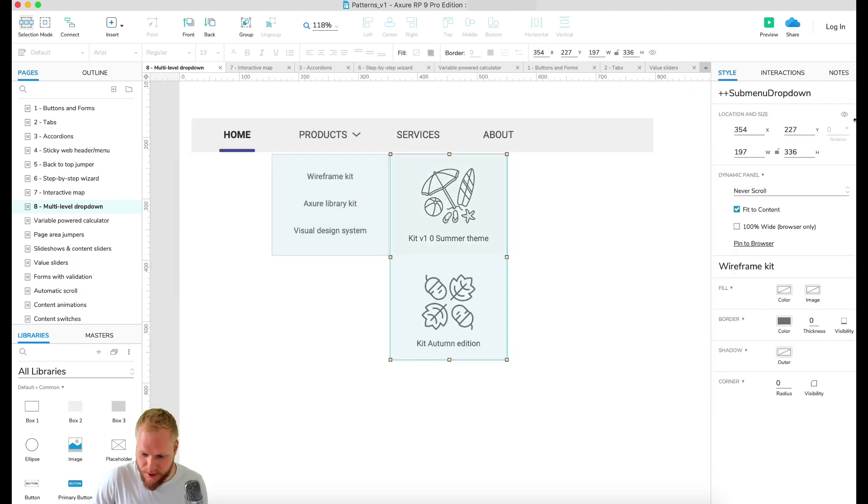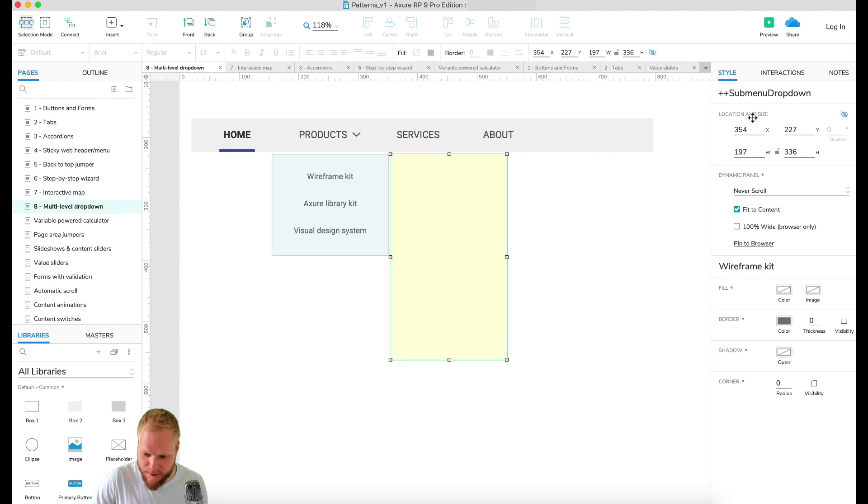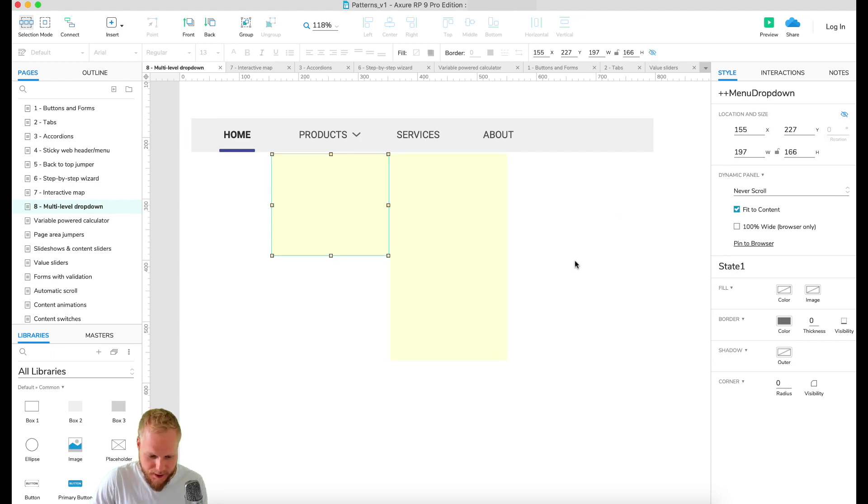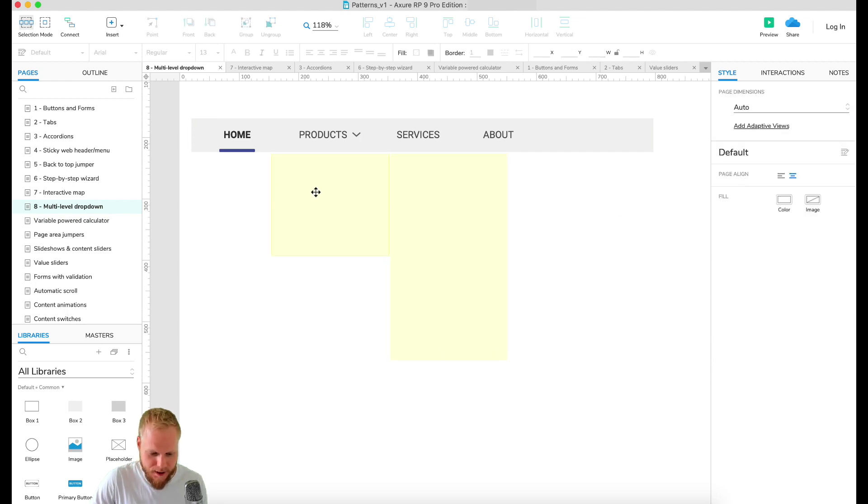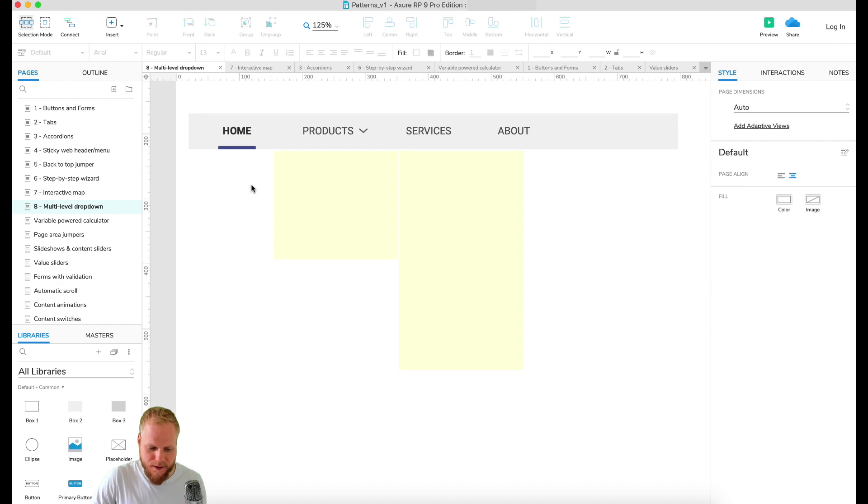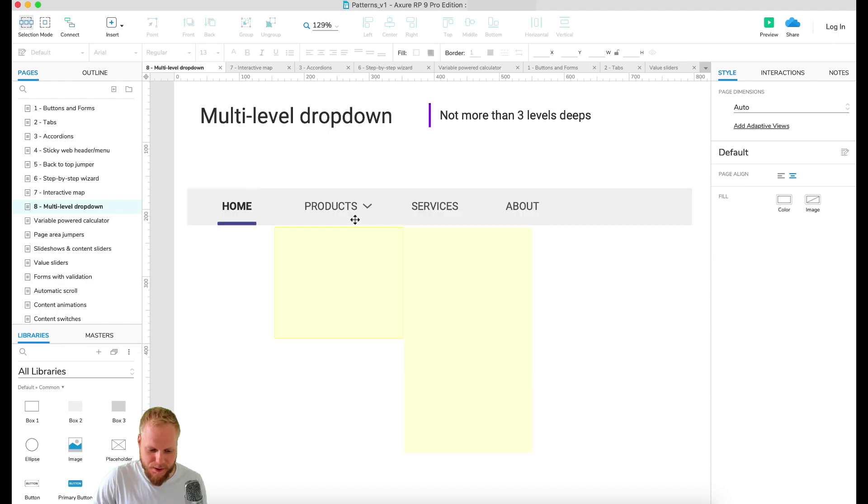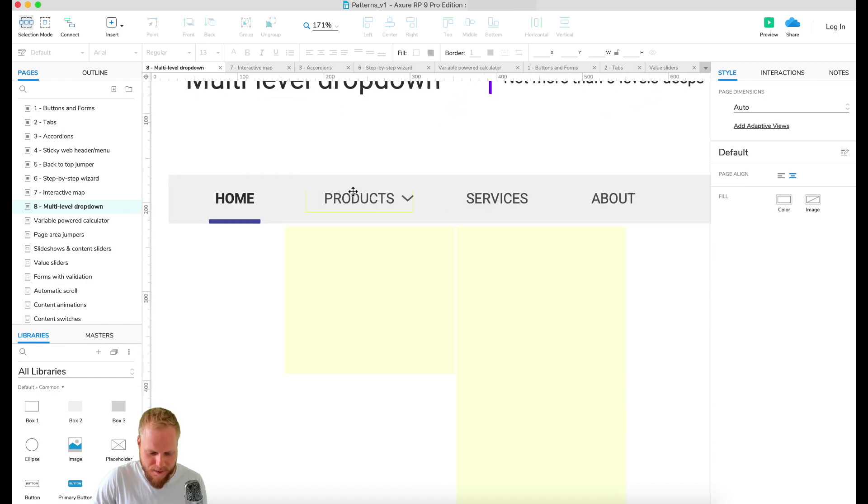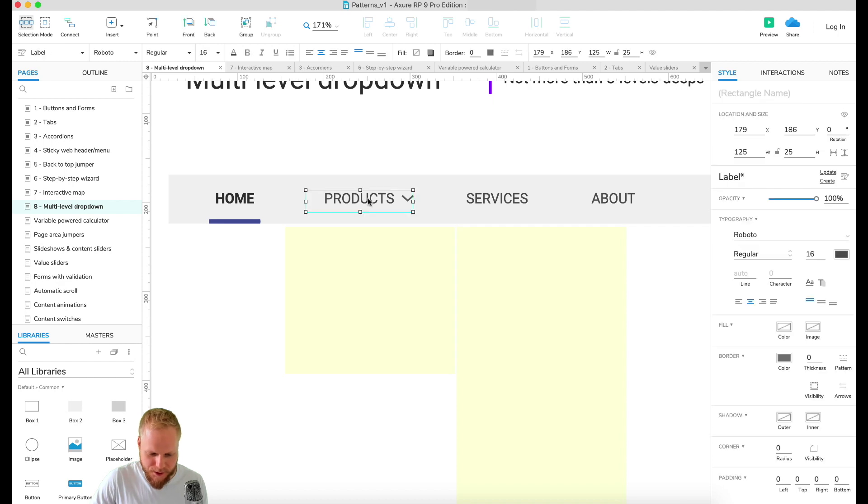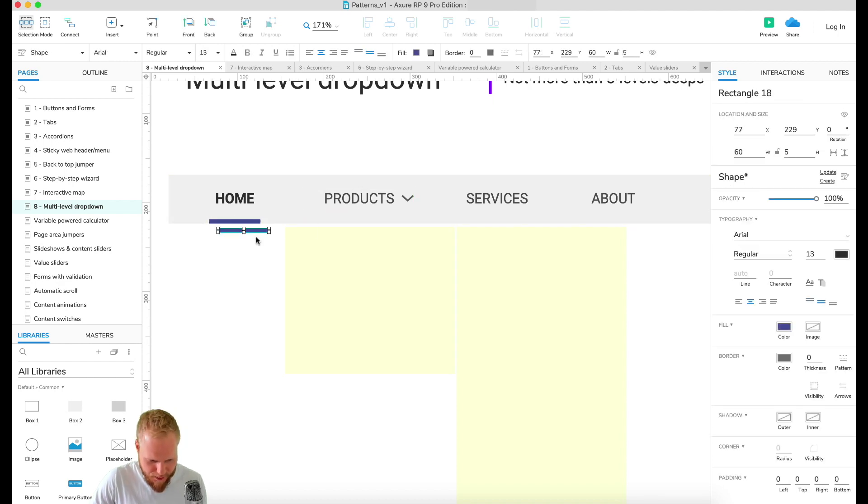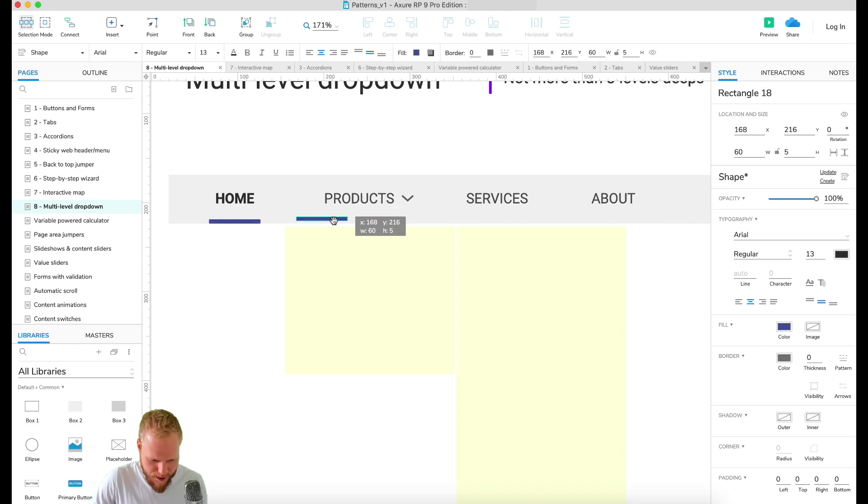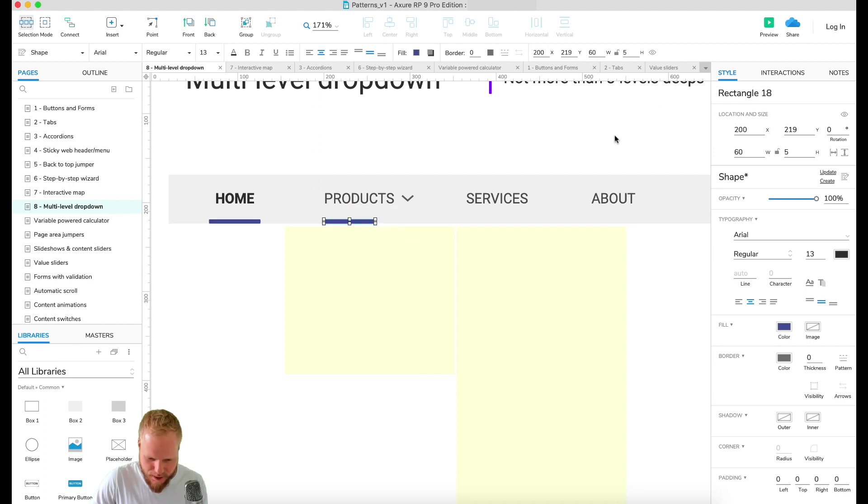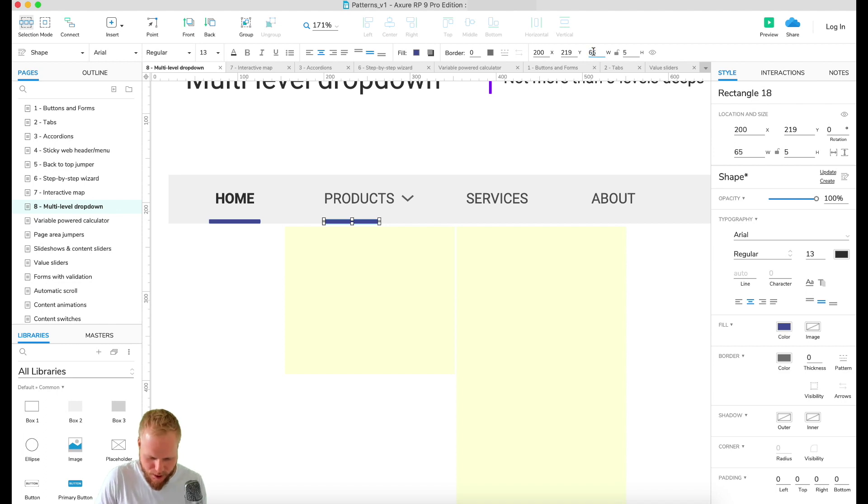In Visual Design System maybe it's just one item. So we have two items for Wireframe Kit, Axure Library three, and then one for Visual Design. Next what we would want to do is just simply hide these. I'm just gonna click that hidden icon.